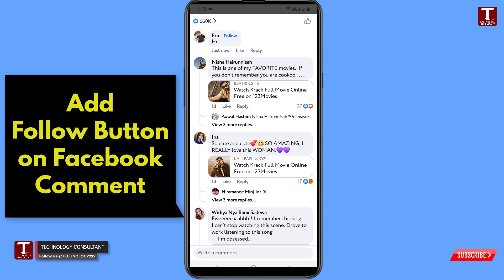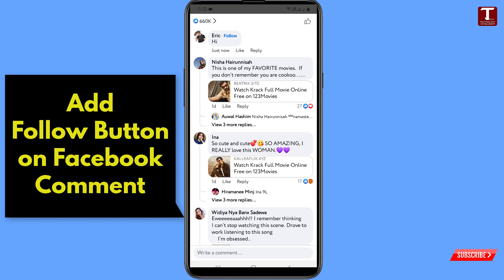In the same way, you can also enable the follow option in comments and increase your following. Don't forget to like this video and subscribe to our channel for more useful videos.